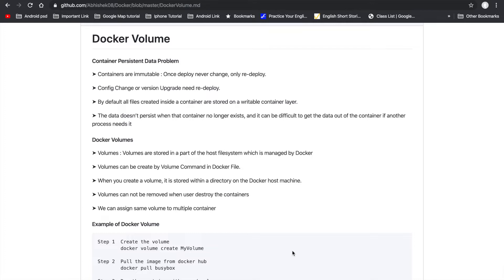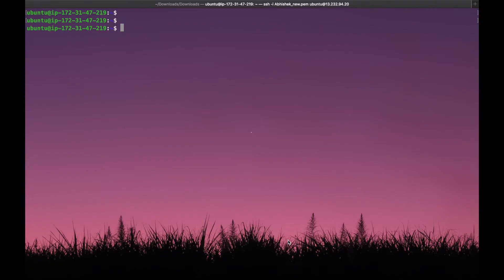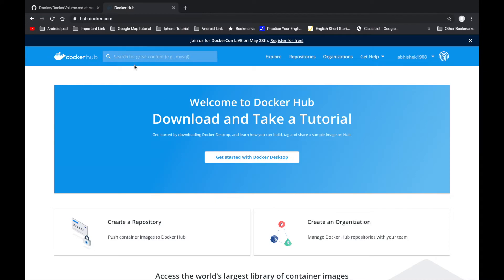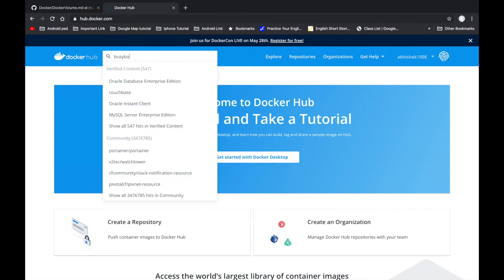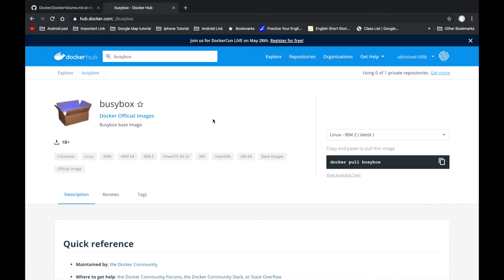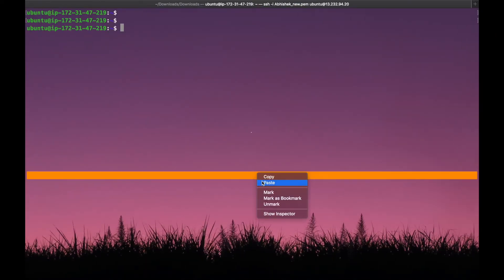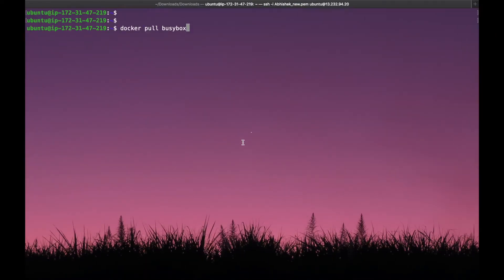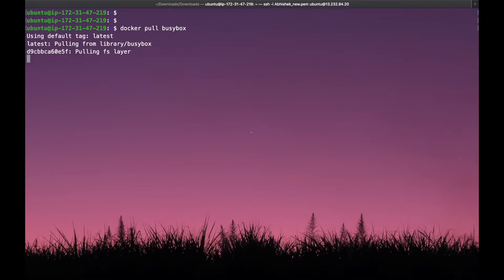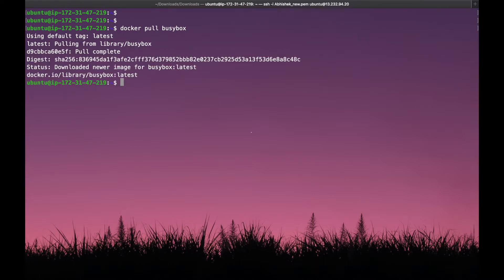Let's go to the terminal and understand Docker volume in a practical scenario. We are in the terminal now and let's understand the data persistence problem. For that, we are using the busybox image. Go to the browser, search the Docker repository for busybox. Here we are getting the official image of busybox. Just copy the command, go to the terminal and paste it. This image will download from the Docker Hub repository, and it's downloaded now.